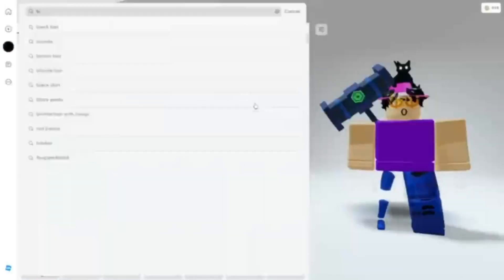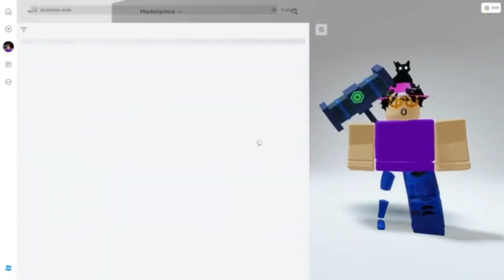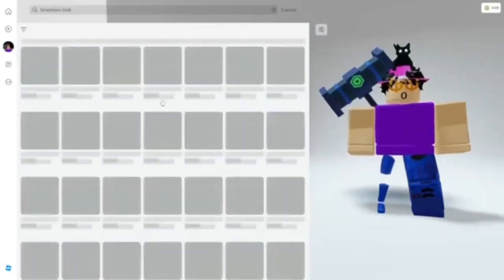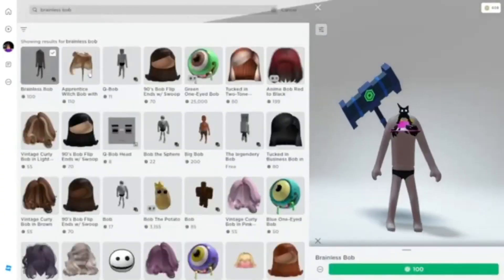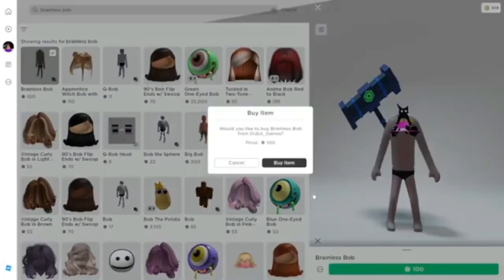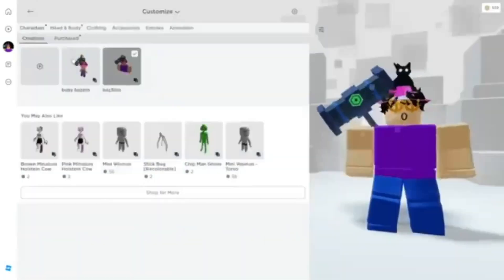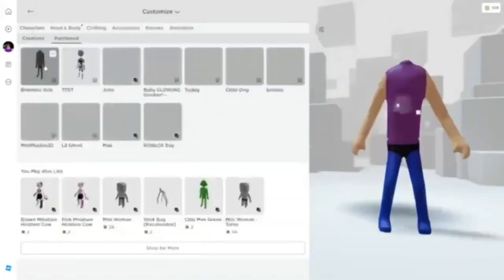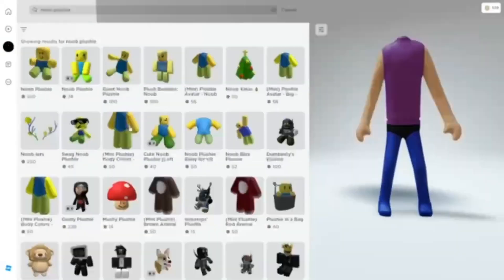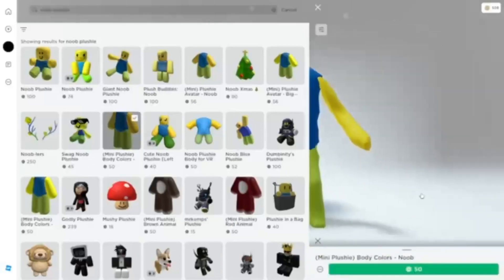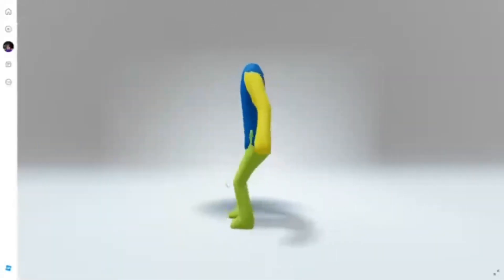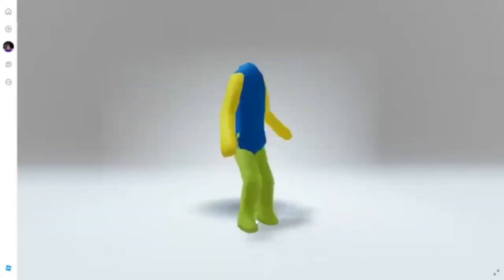For a cheap headless that is actually amazing and won't get taken down, search up Brainless Bob. Equip the bundle and put on some layered clothing. Oh my days, look at that free headless.